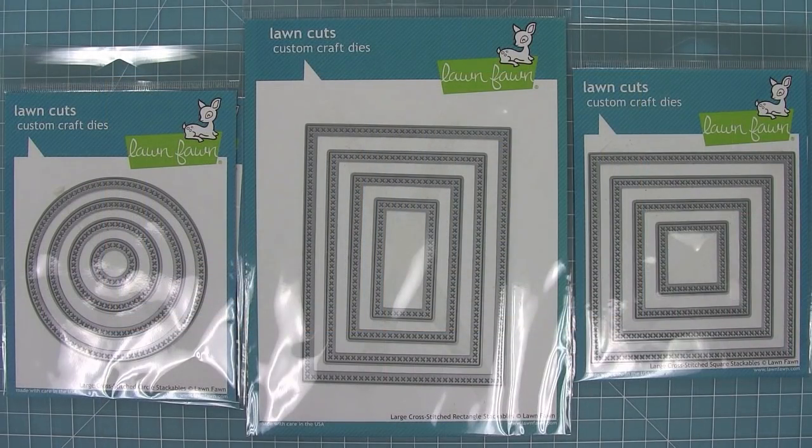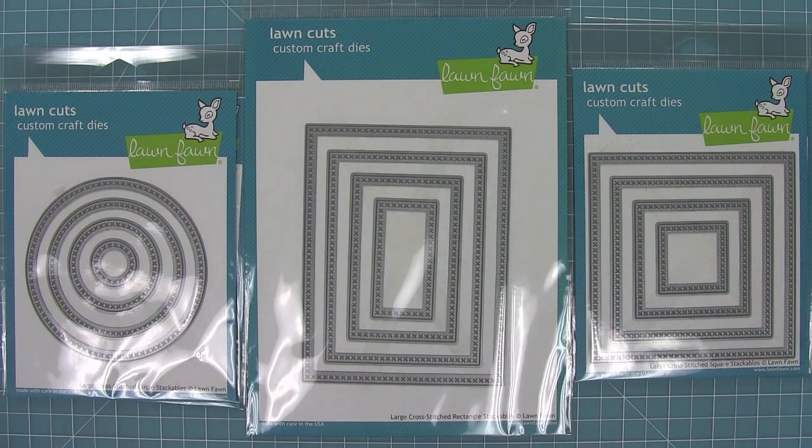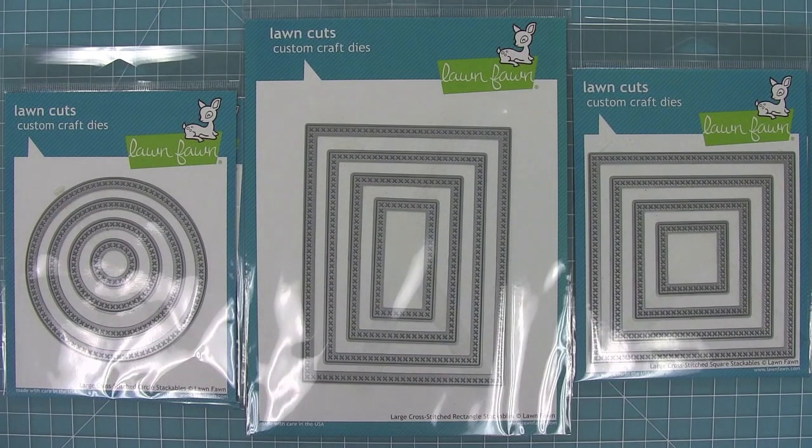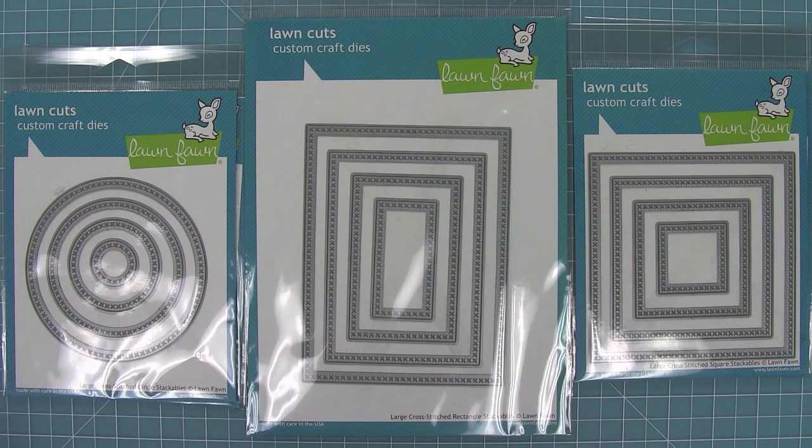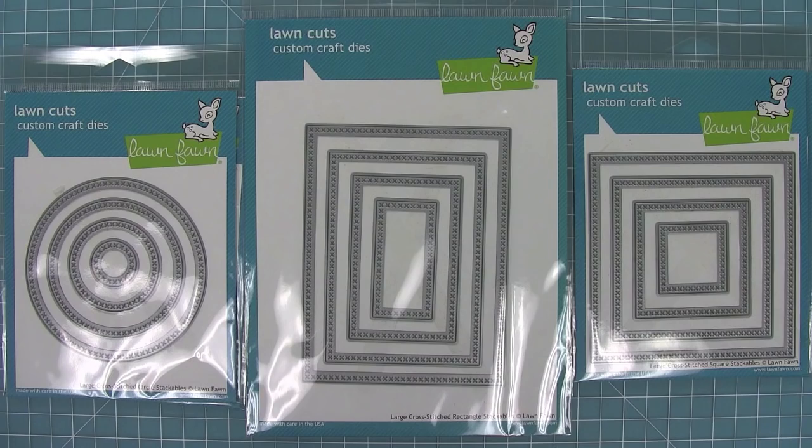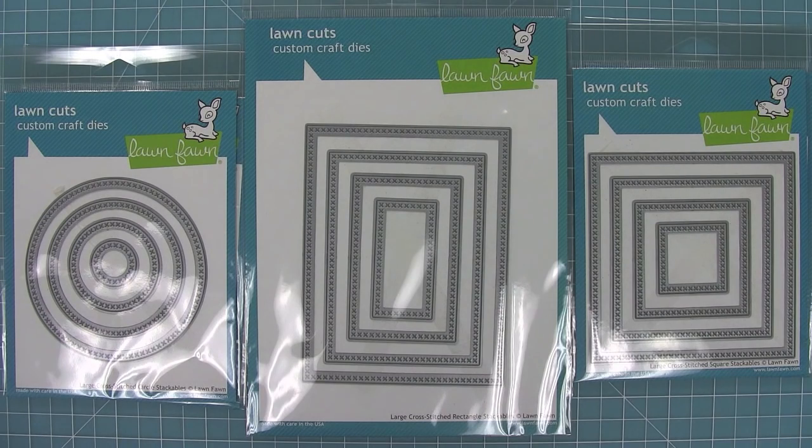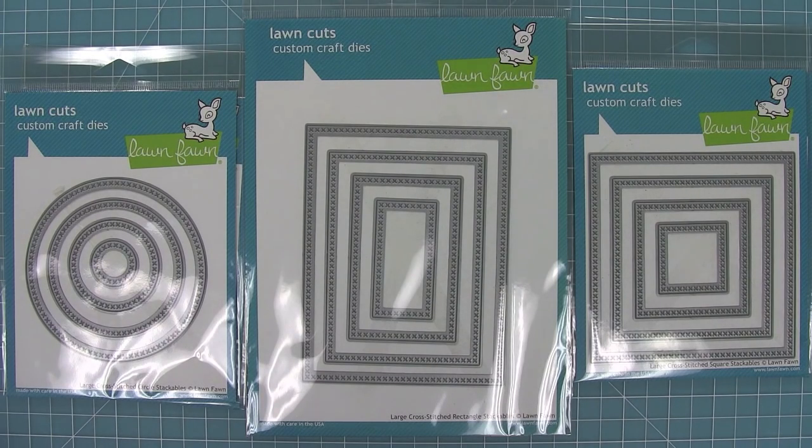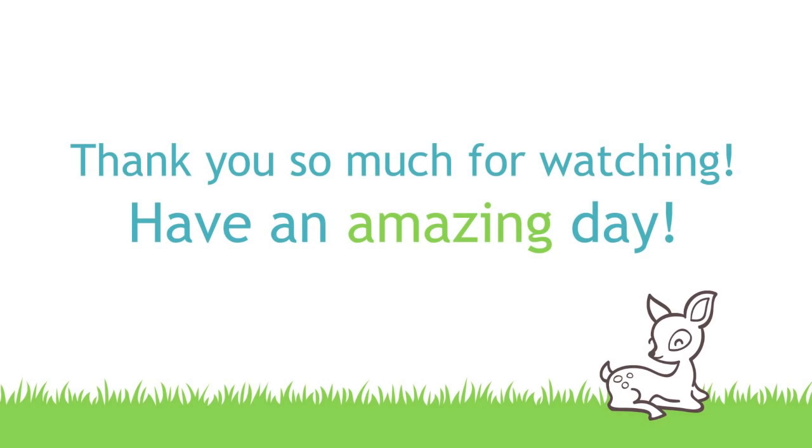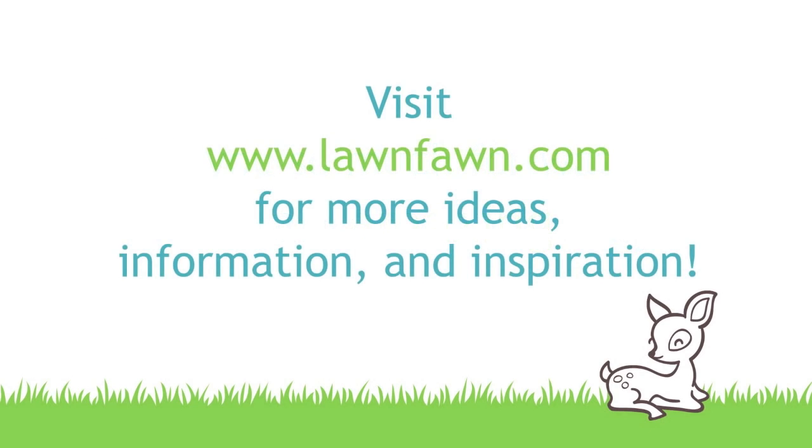So these are our brand new cross stitched stackables. I just love having the option of the stitched and the cross stitched depending on what I need for my card. I cannot wait to see how you guys use these new sets. Thank you so much for watching and I hope you have an absolutely amazing day. Bye!